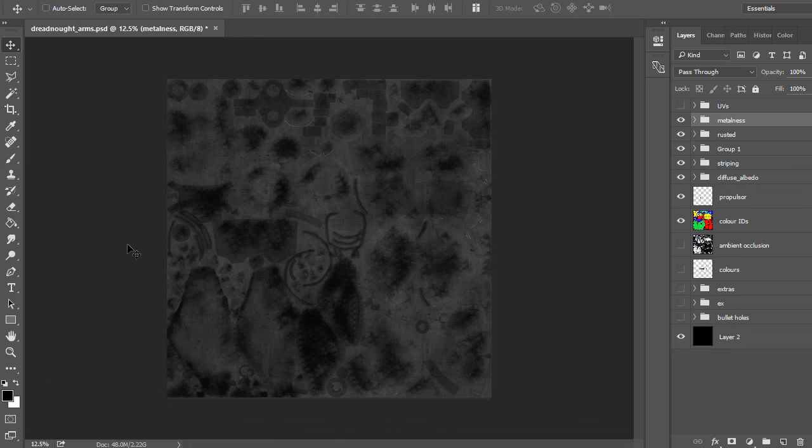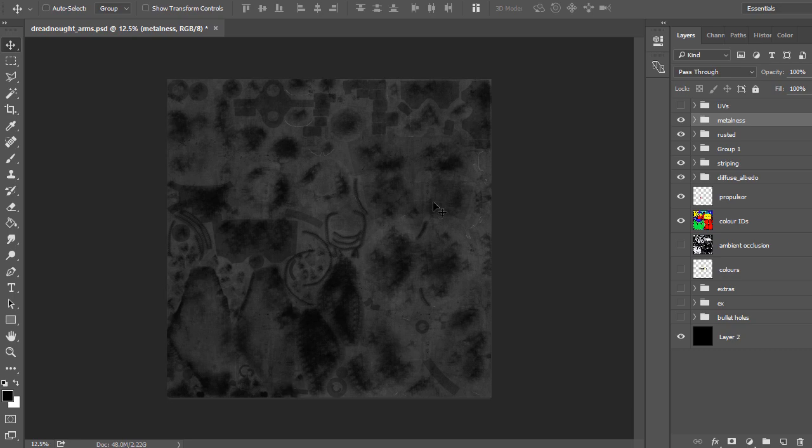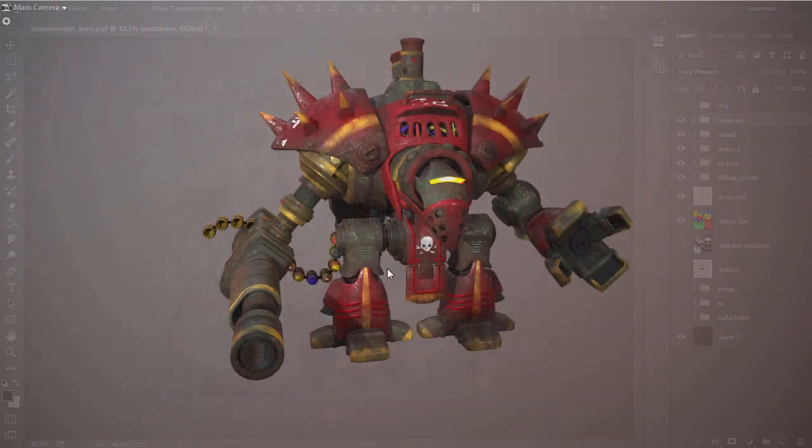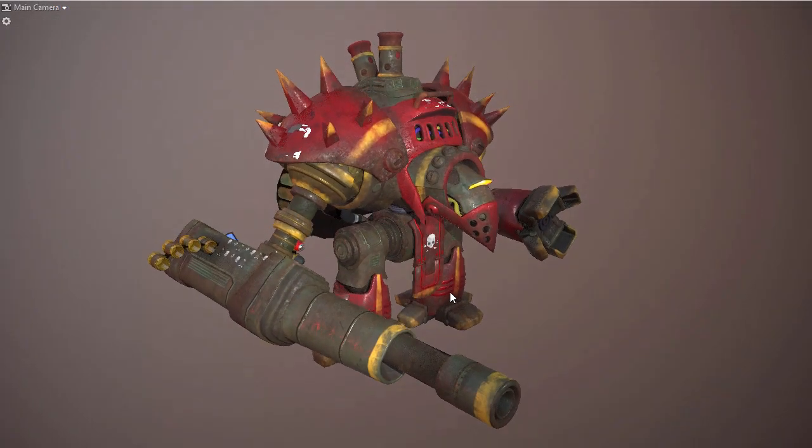And then we're going to go quickly over PBR and creating the metalness map, the glossiness map, and make sure everything is applied as we need to.